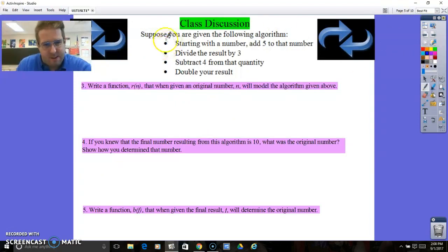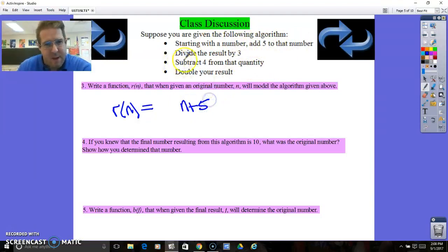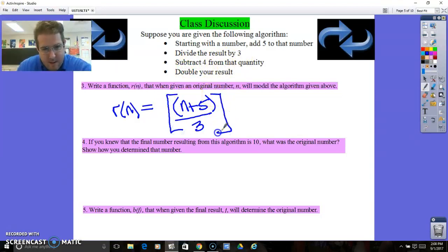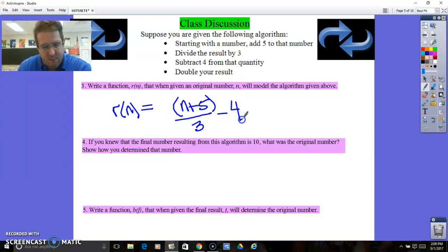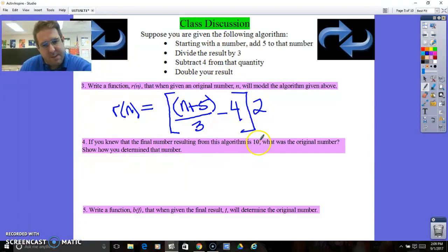So suppose you were given this: you start with a number and add 5 to that number. We're going to write a function using this set of directions. The function is called r of n. We start with a number n and add 5, so that's n plus 5. Then we divide that result by 3 — so I put this in parentheses so I have to do that first — and then subtract 4 from that quantity. Then I take all of this and double the result. So now this expression represents all of these steps.